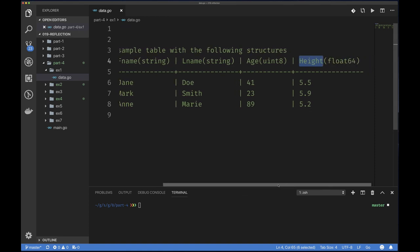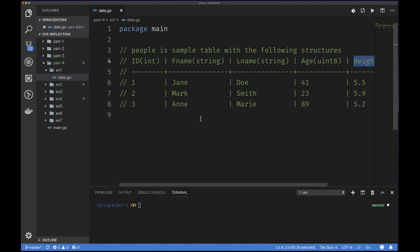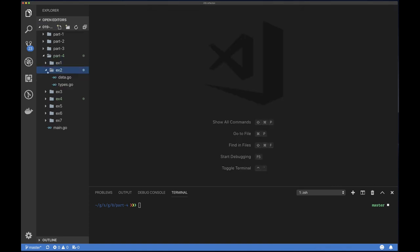The column height is of type float. The reason I have this data is to demonstrate taking it and creating a structure to represent it. Our structure should have five fields with names: ID, first name, last name, age, and height — with appropriate types: int, string, string, unsigned int 8, and float64. I write these examples in advance so I don't waste your time typing during the recording.